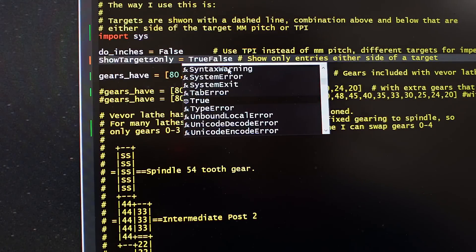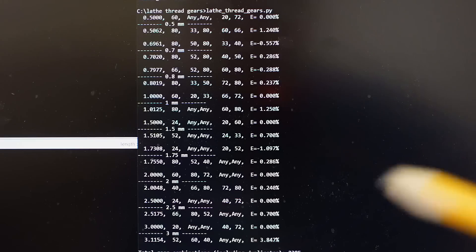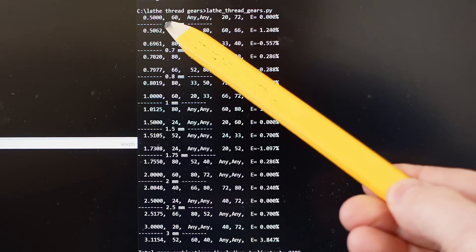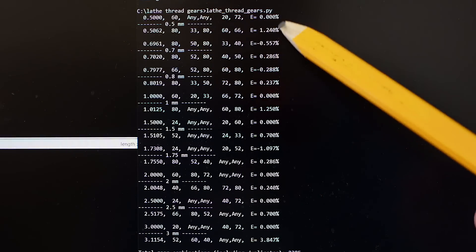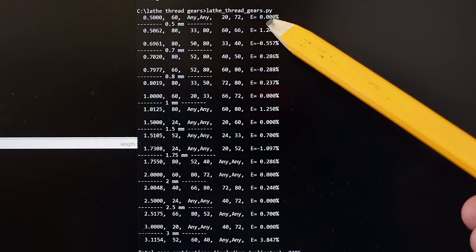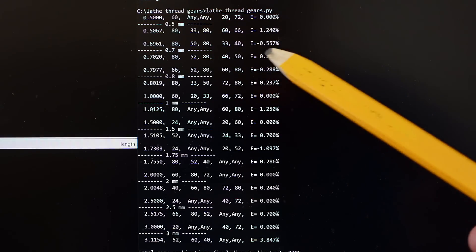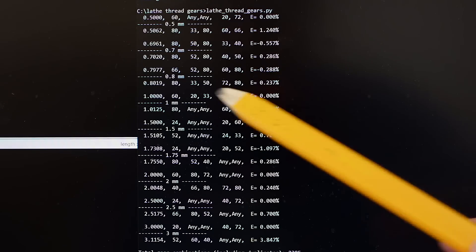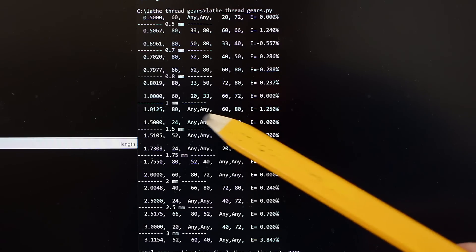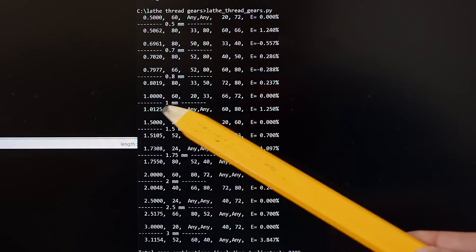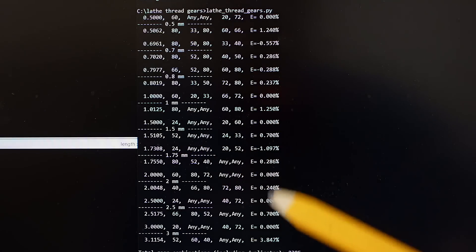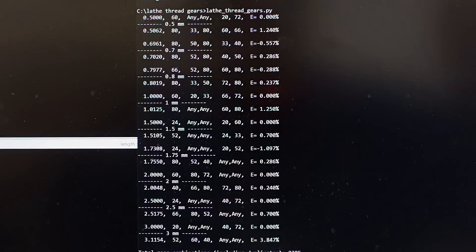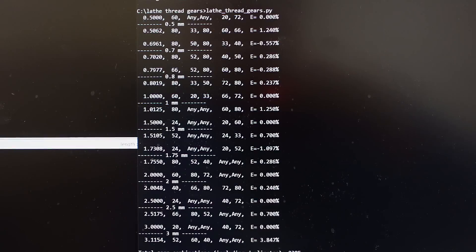I can change that script to only print out the numbers that are close to the targets. It shows the target and the numbers on either side of it — for 0.7 millimeters I could hit it exactly; 0.8 millimeters I could only approximate to an error of 0.286%; 1 millimeter hit exactly, and so on. So, a much better threading table than the one that came with the lathe.